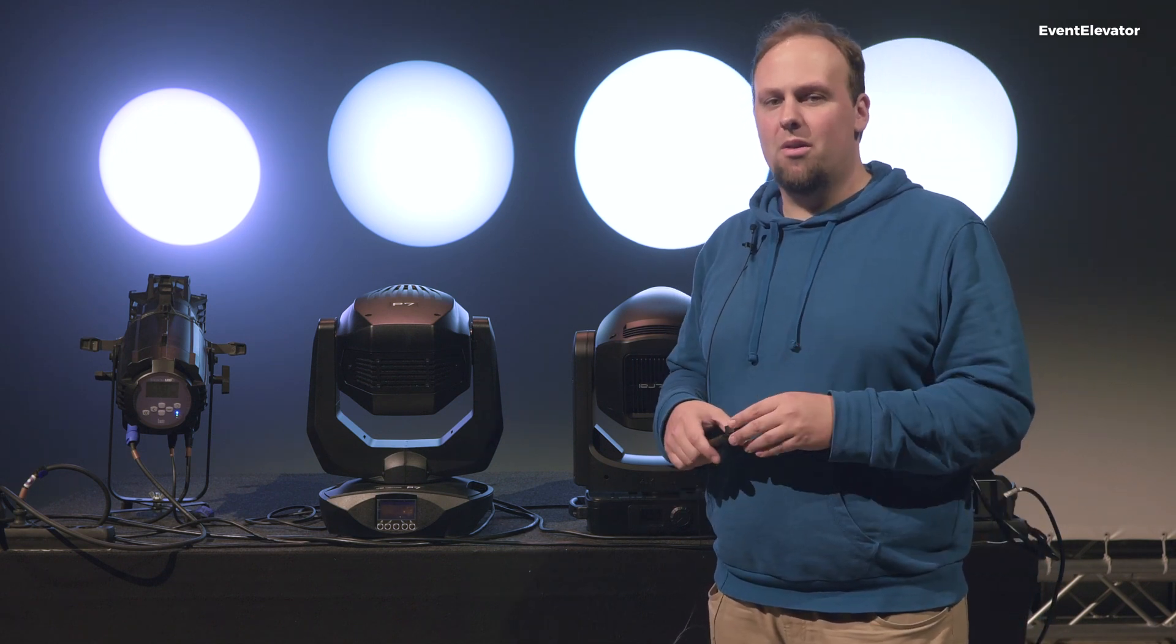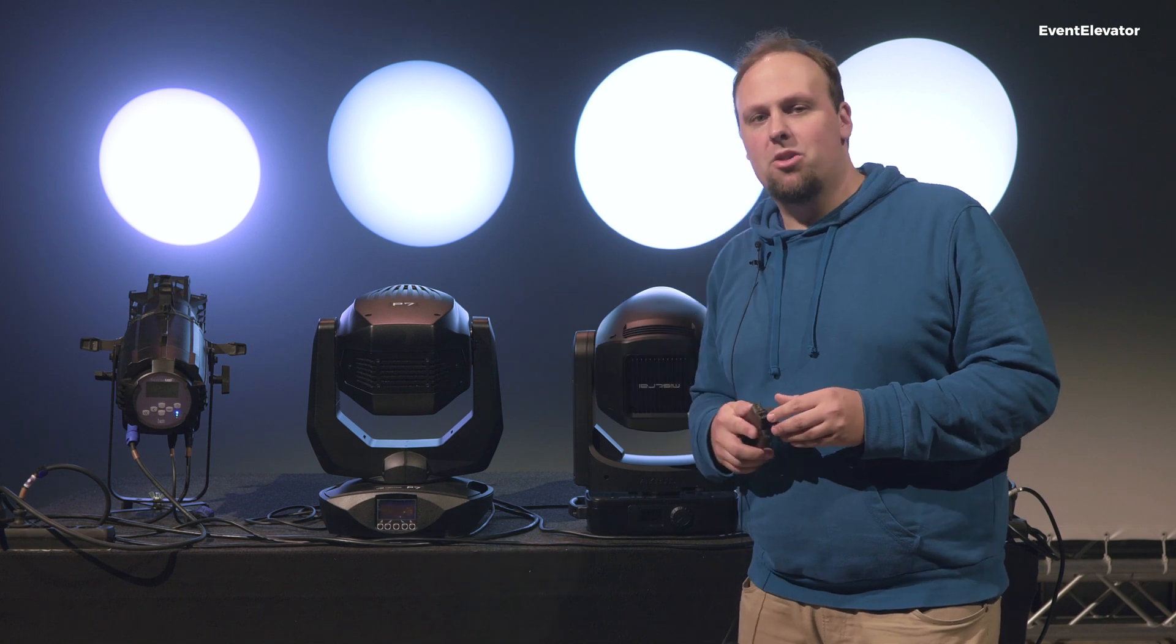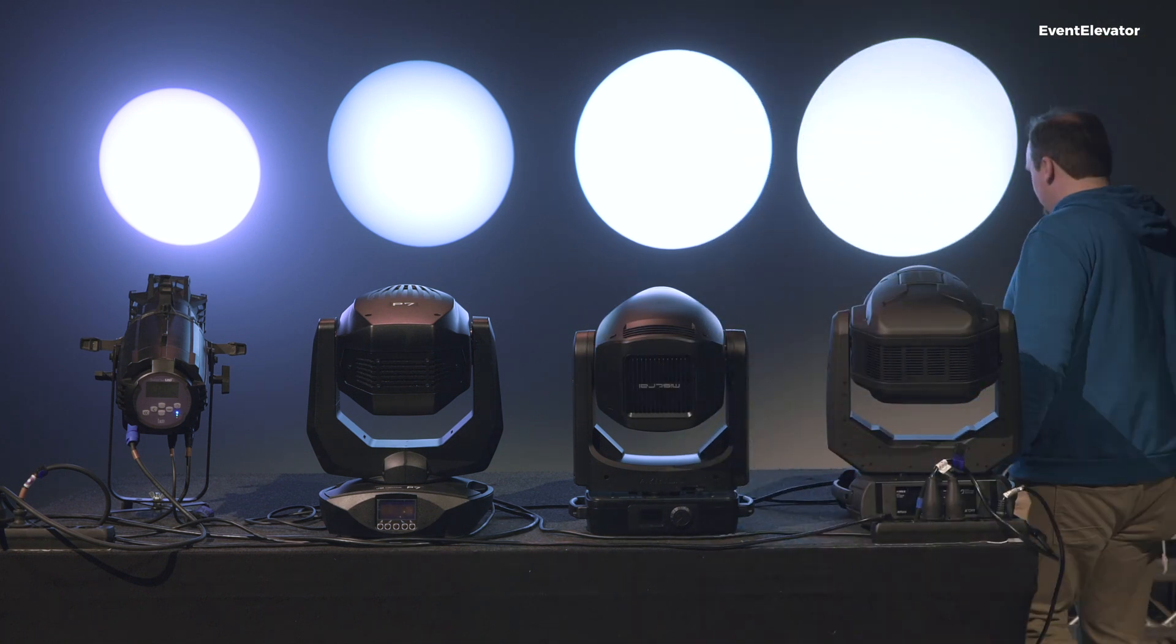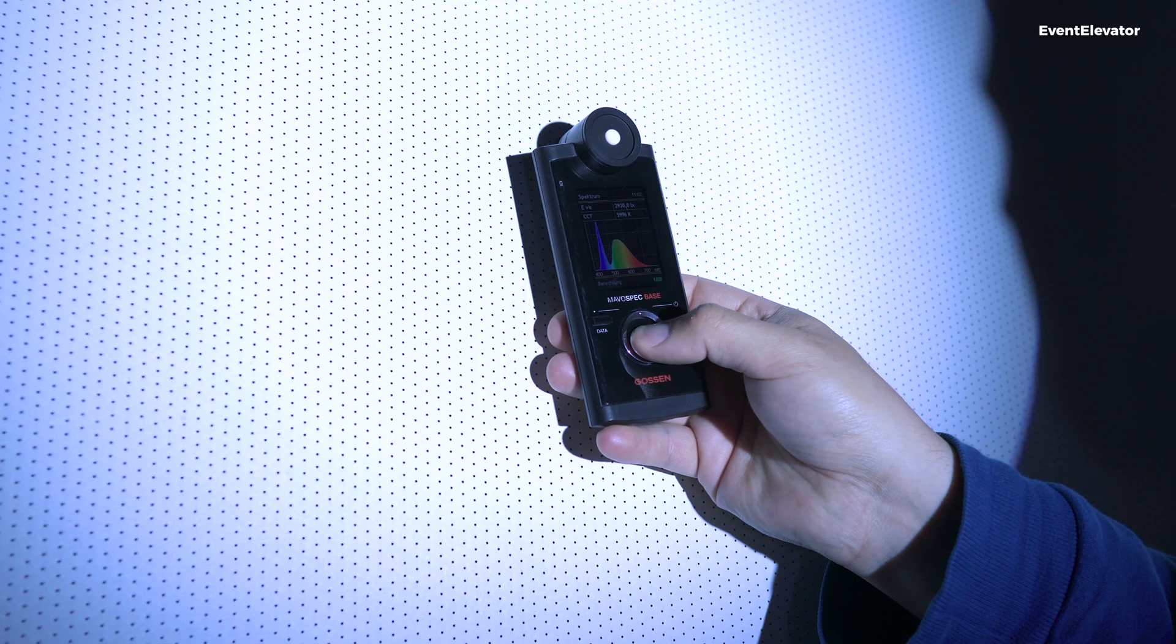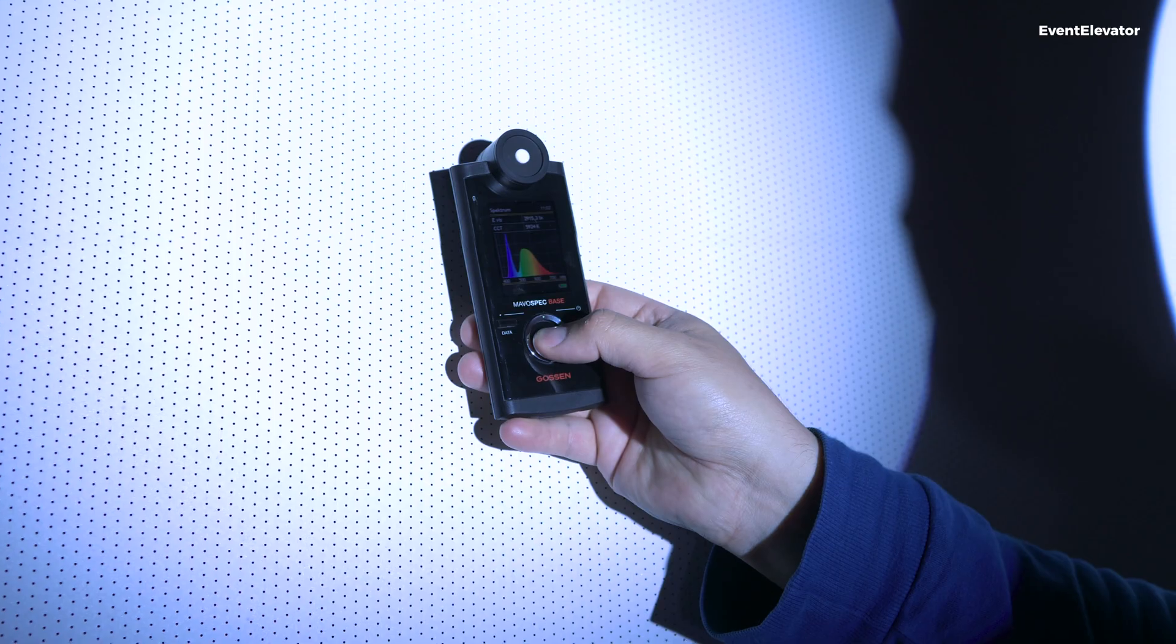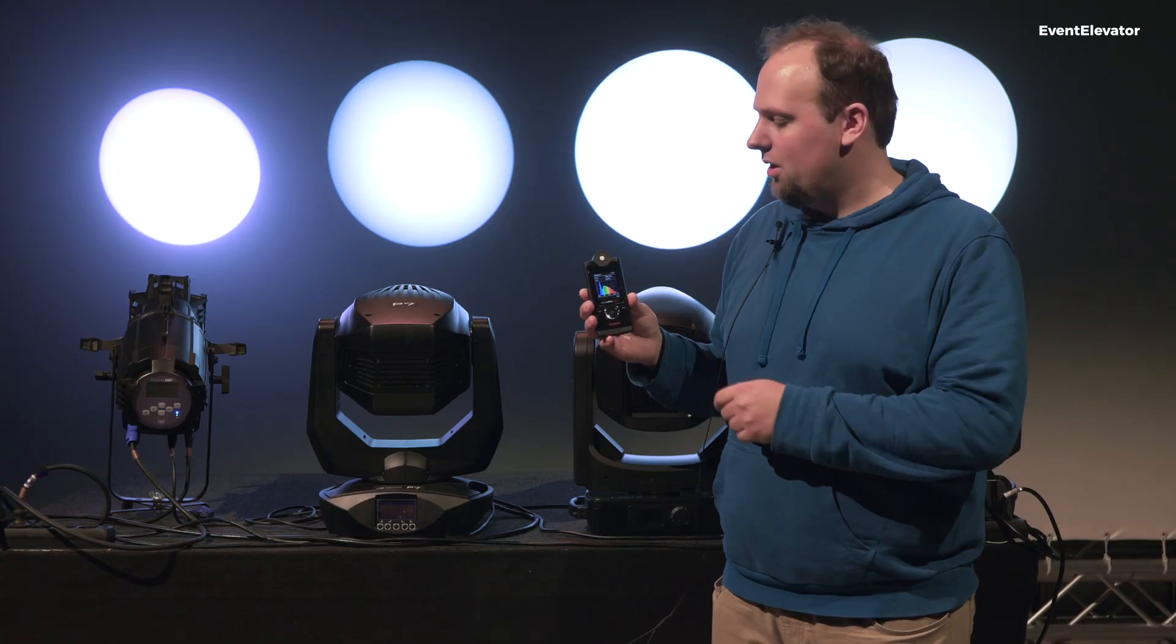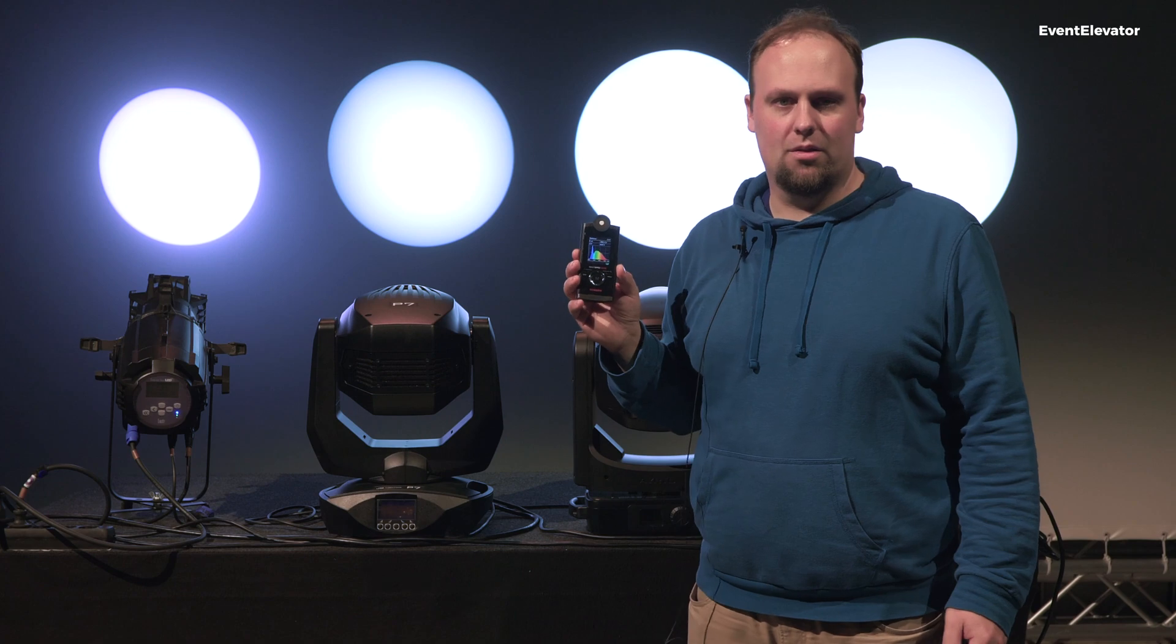To show you this is real, I'll measure one of the fixtures here to show you color temperature and illuminance. With this small measurement, you can even see the spectrum of our fixture. We have 3000 lux and 6000 Kelvin.